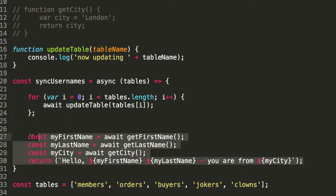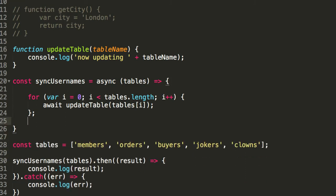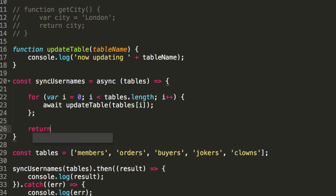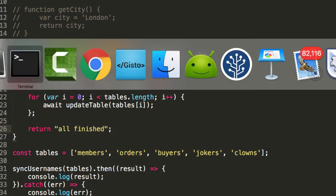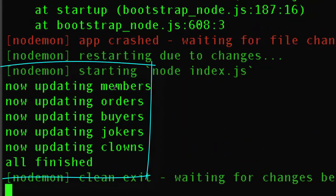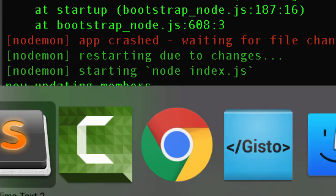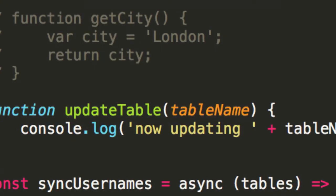So, now, we can have this kind of vibe here. Now, I'll just say, all finished. And we'll hit return, and if we have a look here, you'll see from the terminal that it's saying, now updating, members, orders, buyers, jokers, clowns, and everything, all finished.